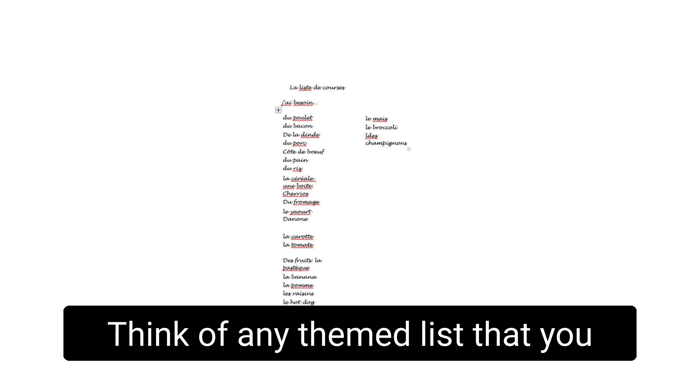Right? Think of any themed list that you might want, that you might have.